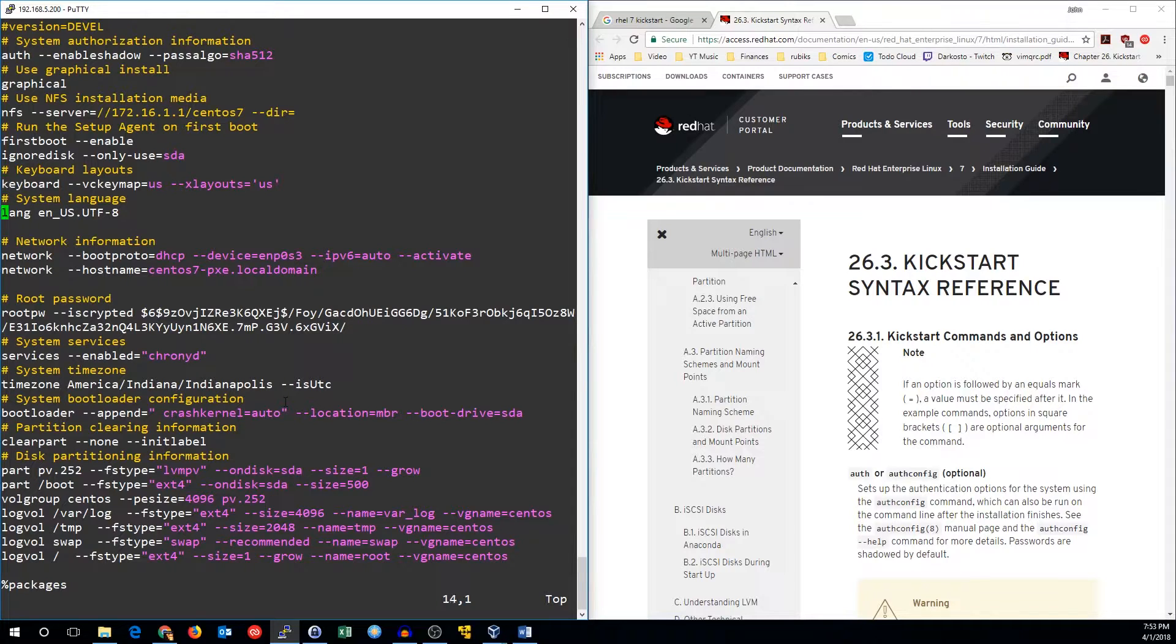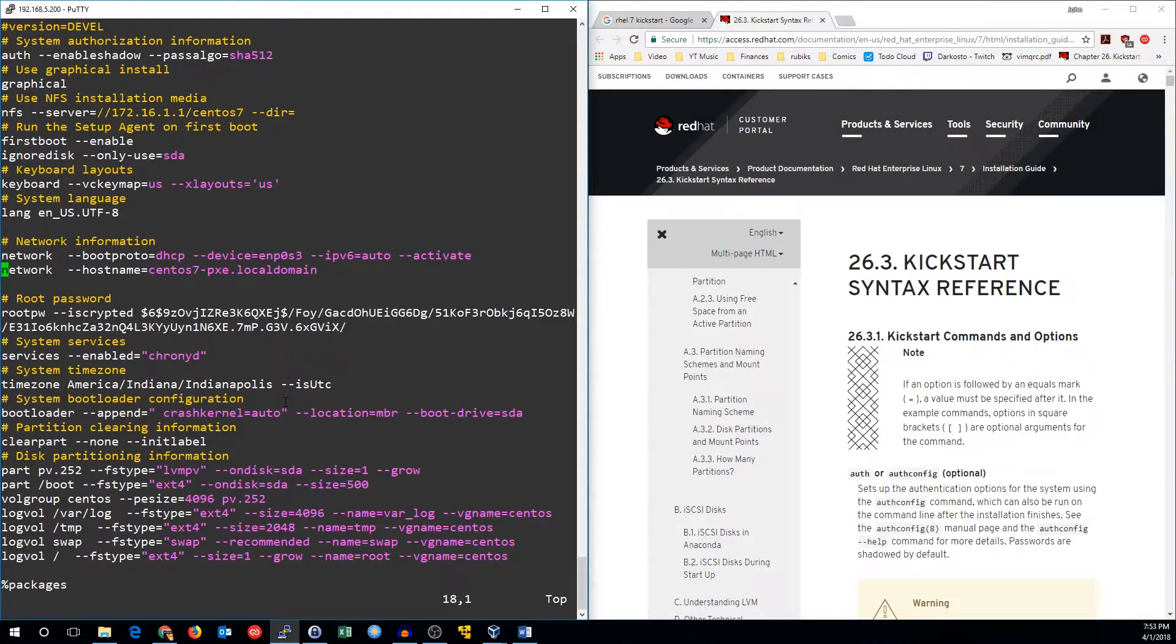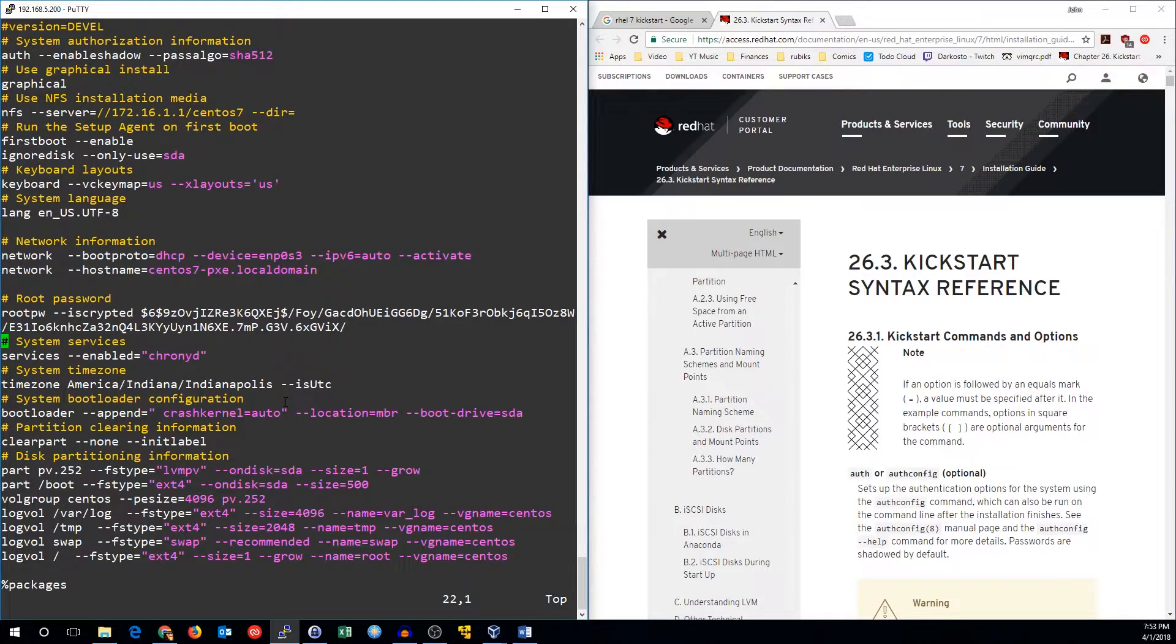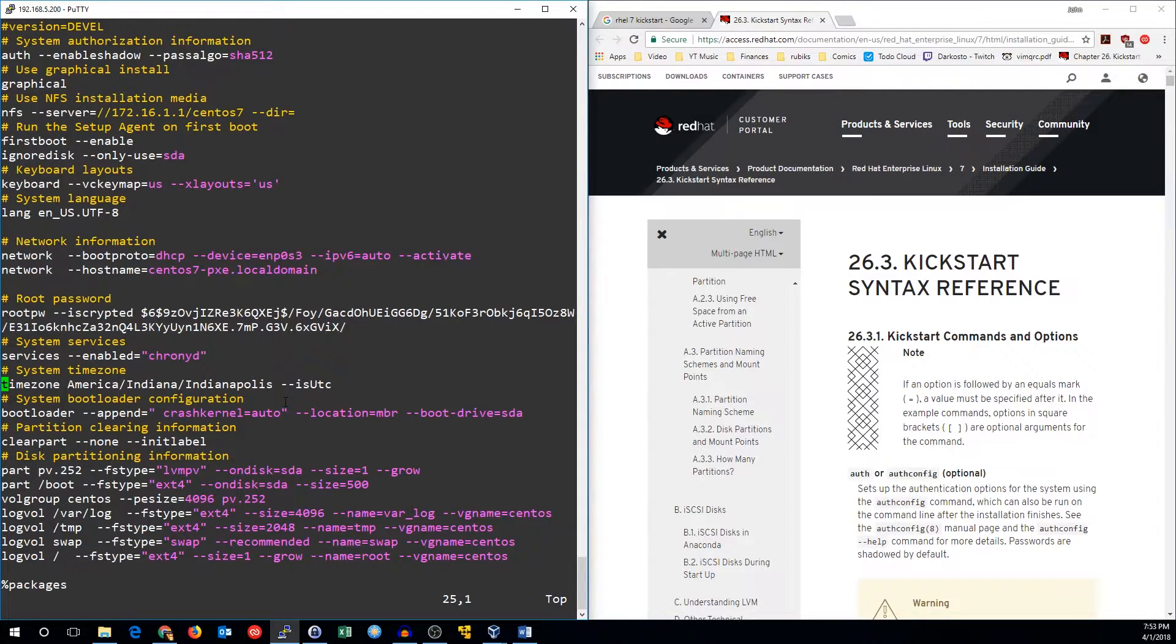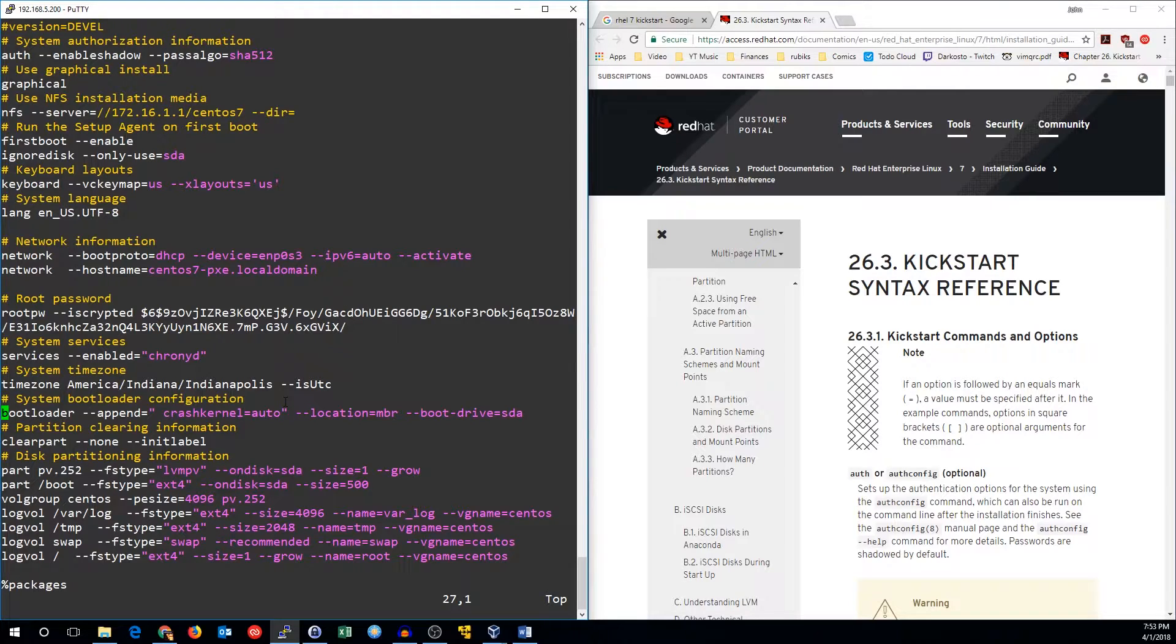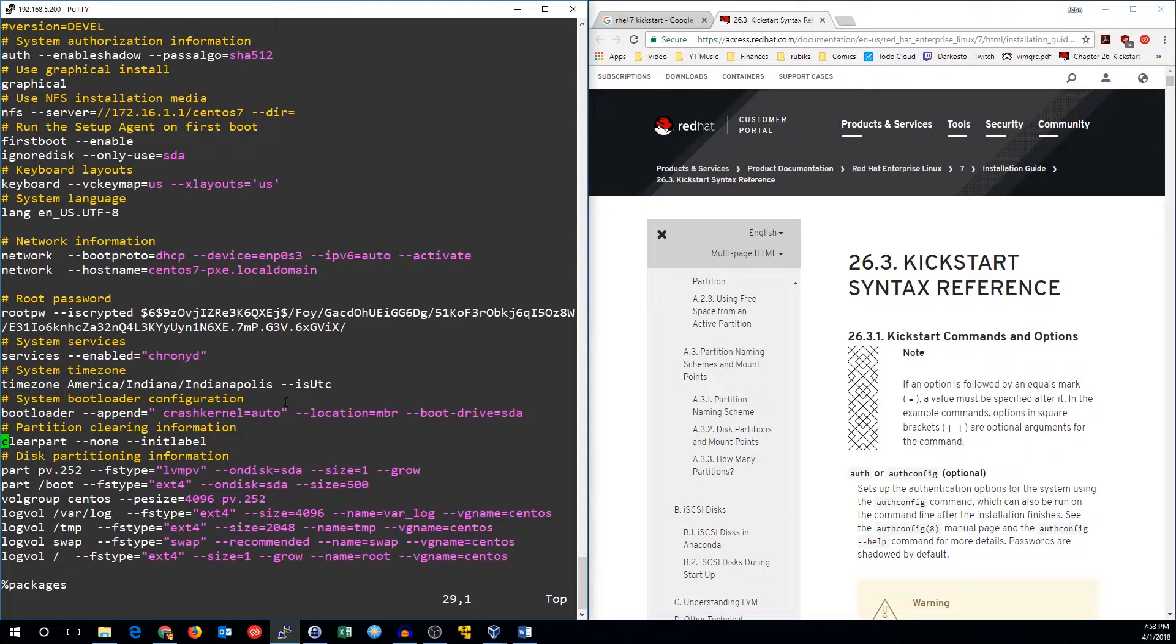We'll set the network card to be DHCP and a host name of centos7-pixi.localdomain. Root password's already been set up. We're going to use cronyd for the time. My time zone is Indianapolis and my hardware clock is in UTC. Bootloader just leave as the default. That's just going to install grub for us. We're going to erase all the partitions and set up the default partition labels.